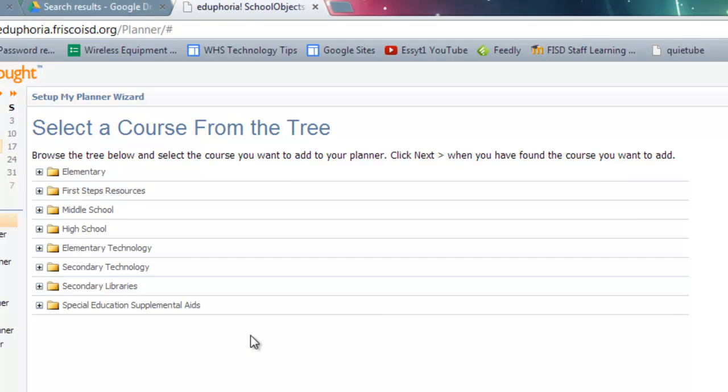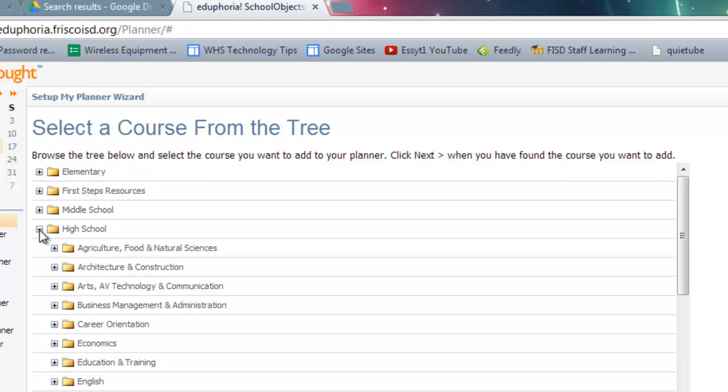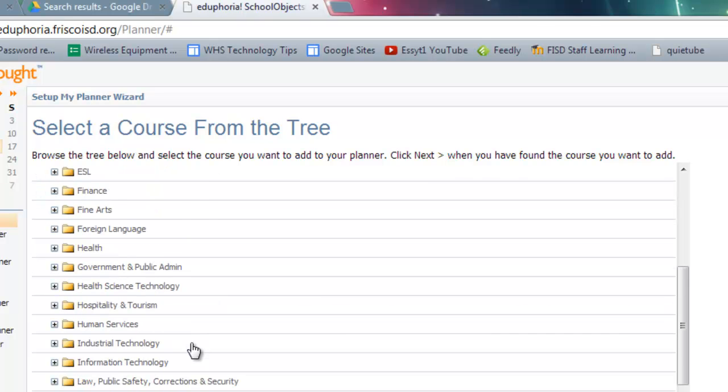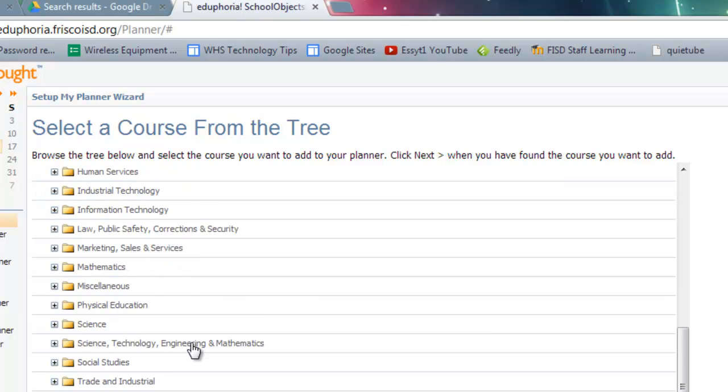Now here's the tree where you're going to find your class in. And I'm going to go ahead and click through and find my course. So I'm going to go to High Schools because that's where I am. And I'm going to then click through and I'll give you a minute to do that as well.